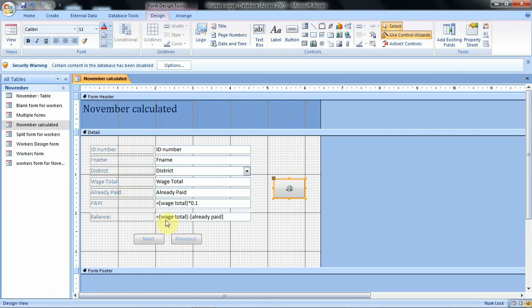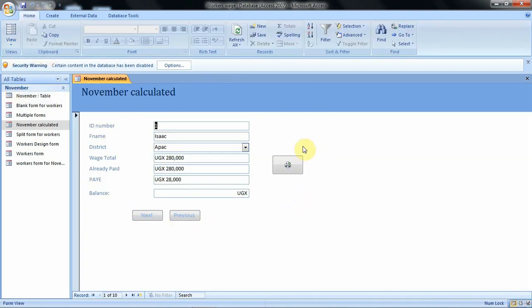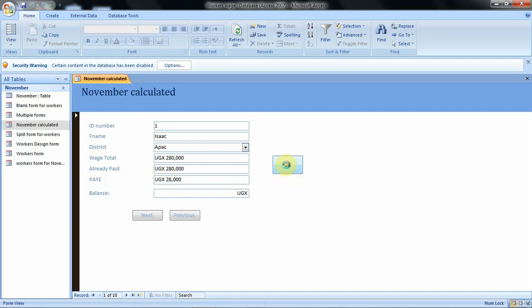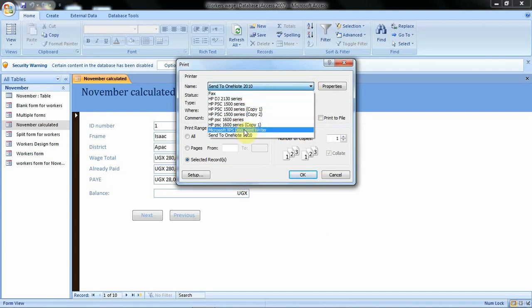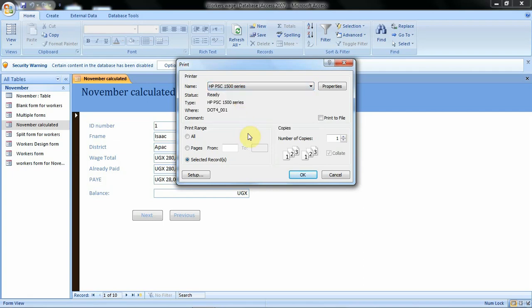We save the changes then open the form in form view. Our interest is on the printer command button — when you hover over it, it displays 'print record'. Let's click on it to see whether it works. When you click, it works — you can now access the print dialog where you can print the record by selecting the printer connected to your computer. Once you select, click OK. For now we don't want to print anything, so we click cancel.